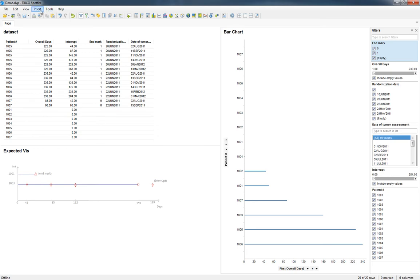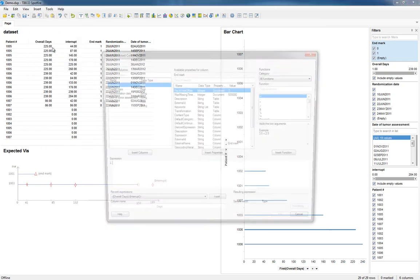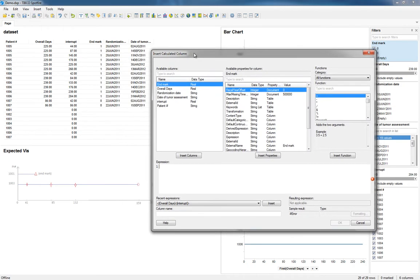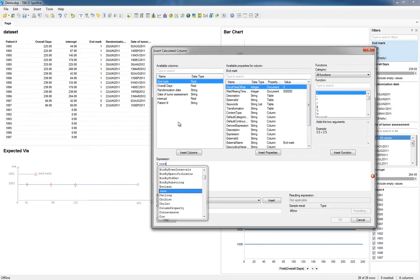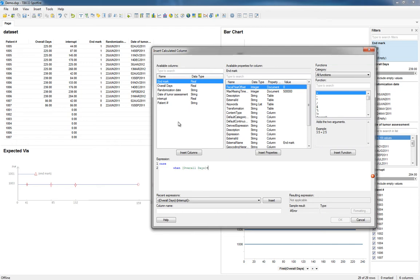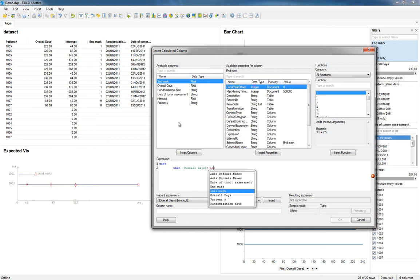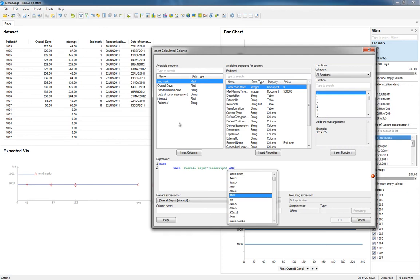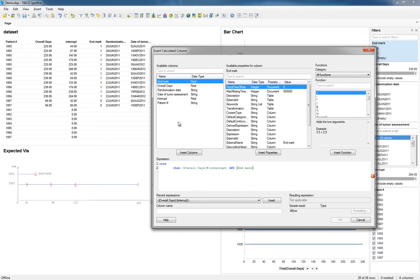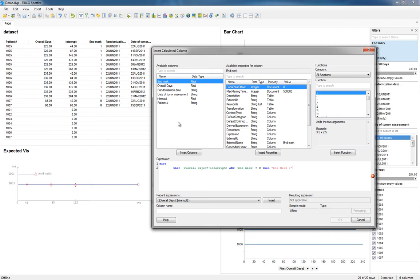First thing I'm going to do is I'm going to insert a calculated column that's going to give me the markers. So it's going to be a case statement. And if you take a look at this data in more detail, you'll find that when overall days is equal to the interrupt, then that would be an end point. And end mark is equal to zero, then end mark is one. So the marker type should be end mark is equal to zero.